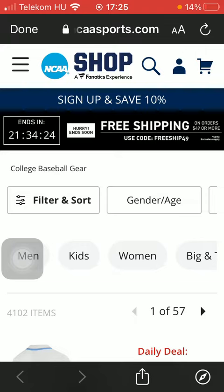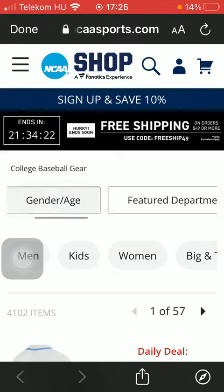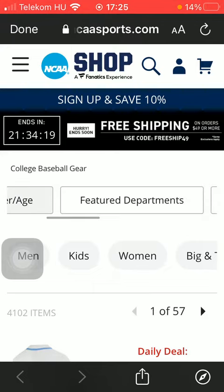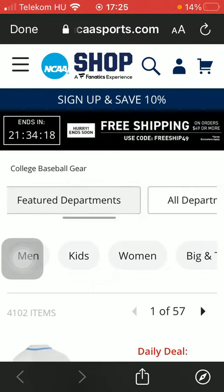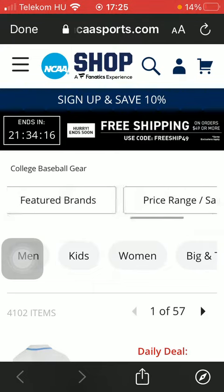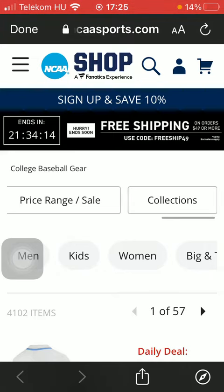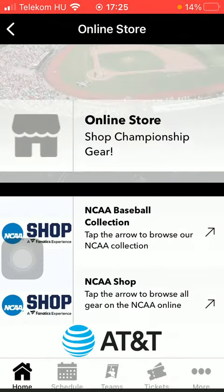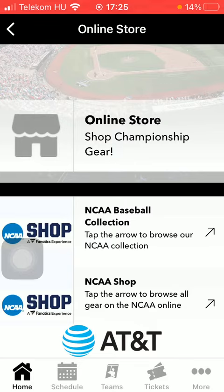In the middle of the screen you can search according to gender and age. Features, departments, all departments, featured brands, price range, and collections can be selected as well. So that's pretty much it for this video guys.